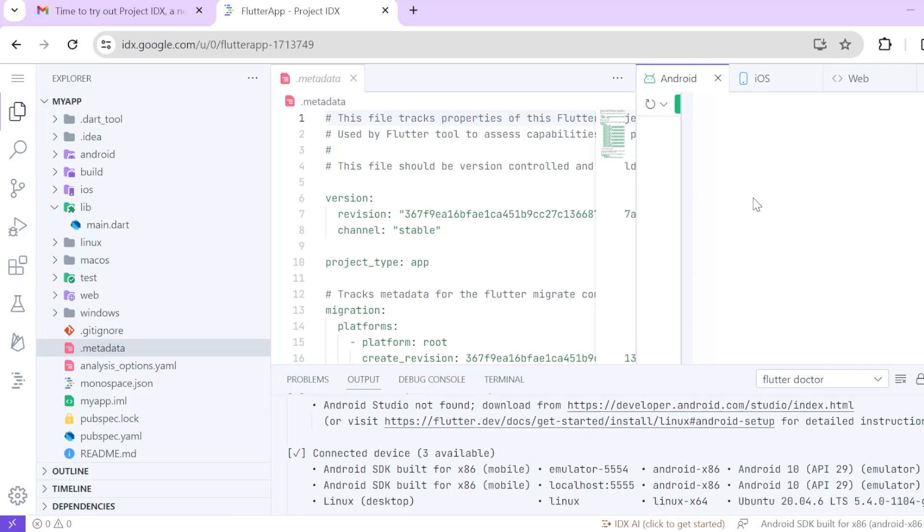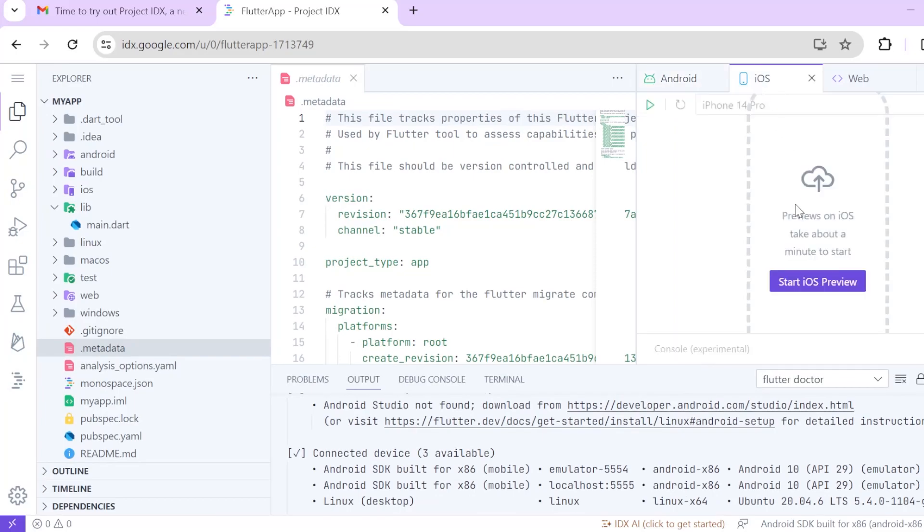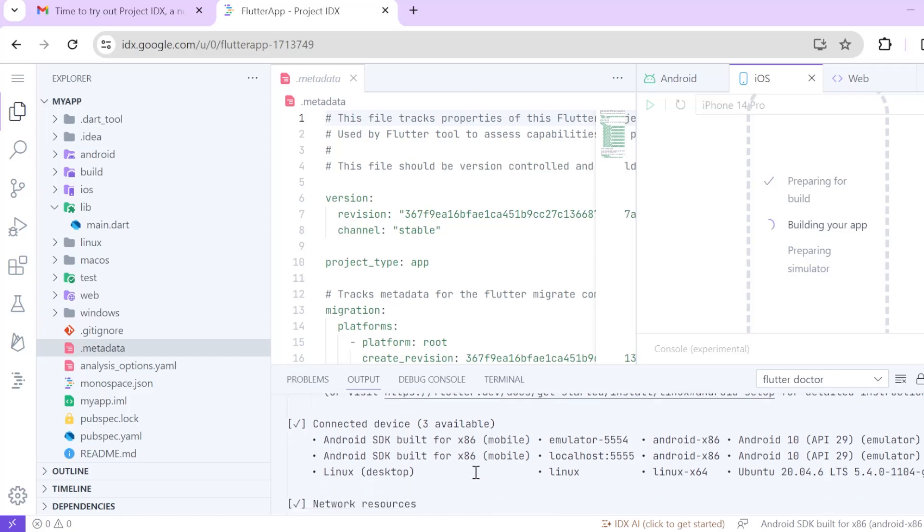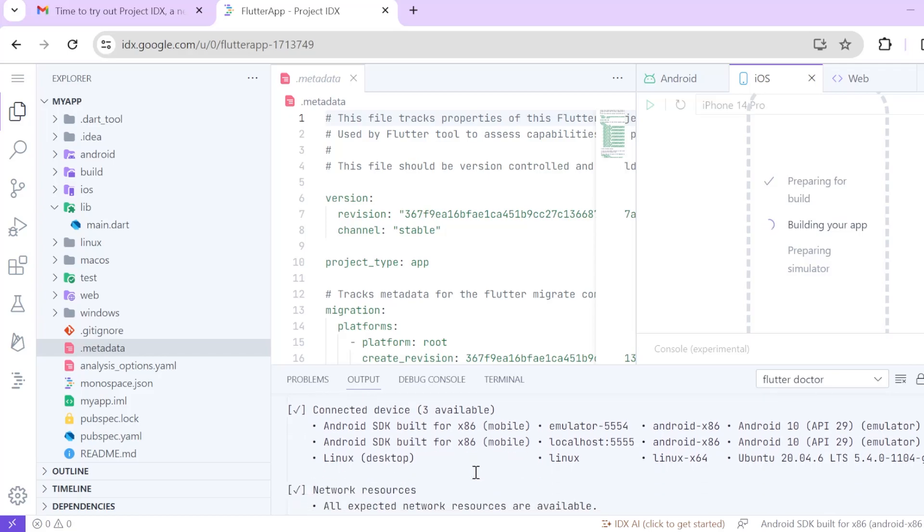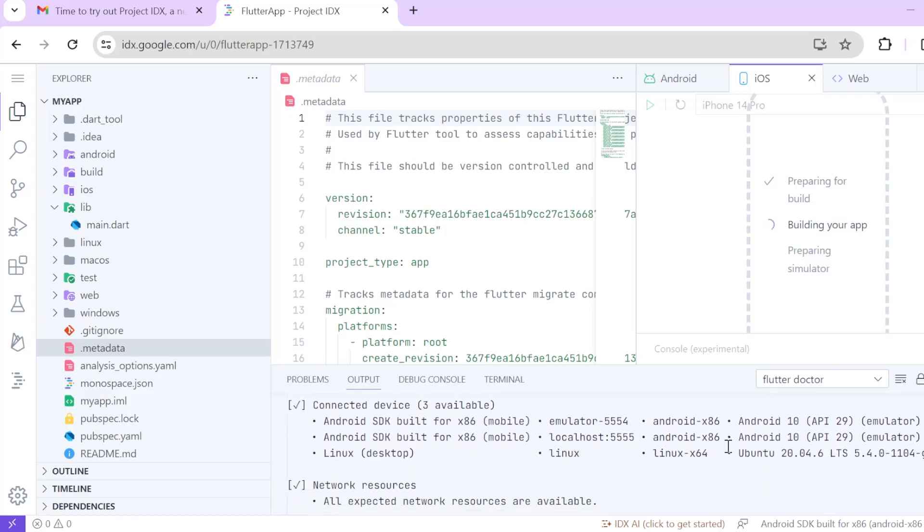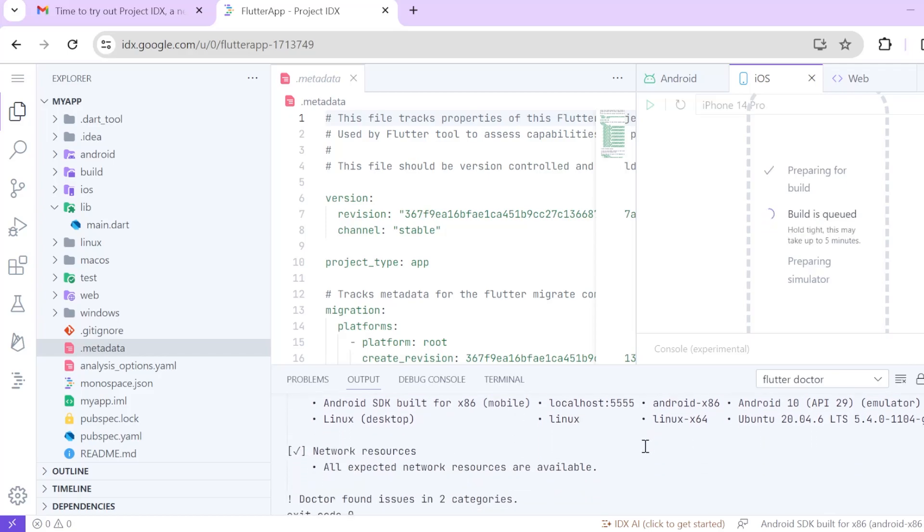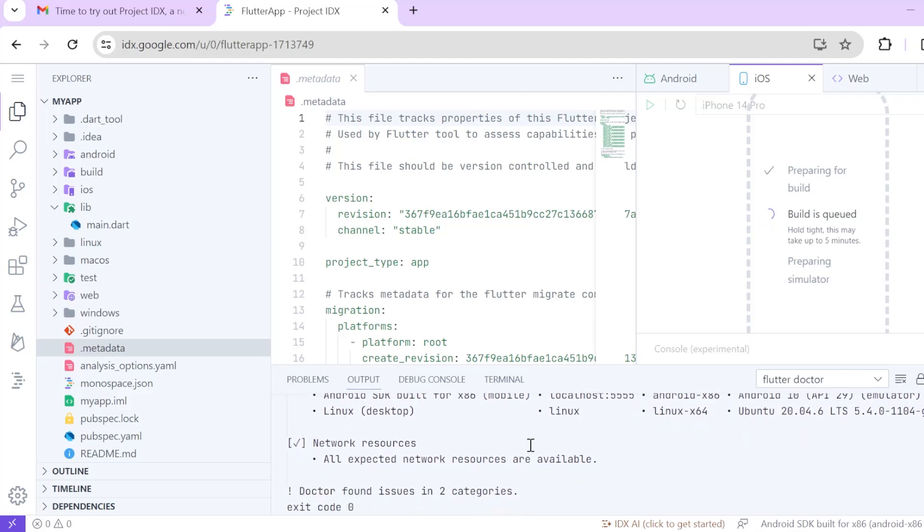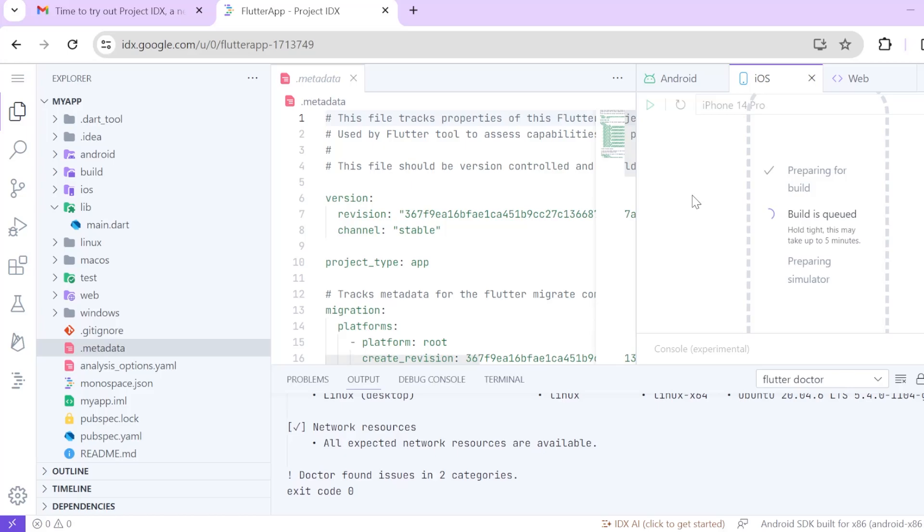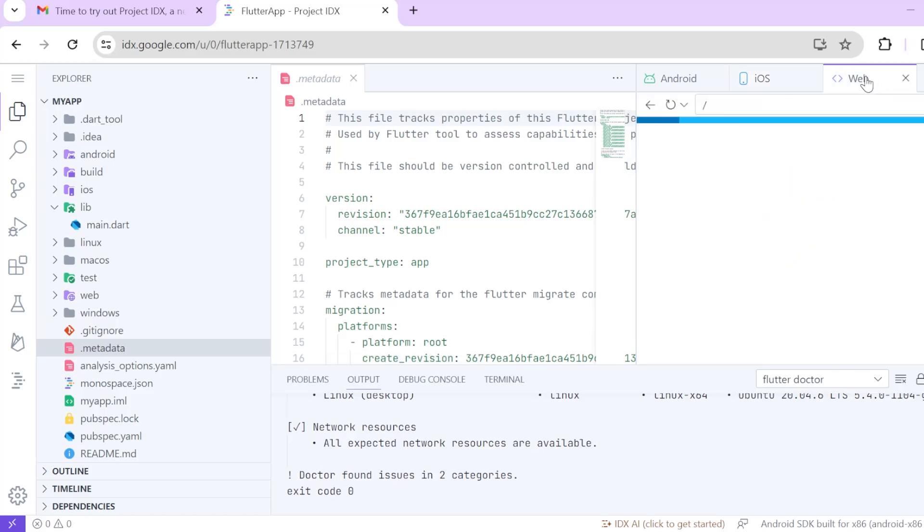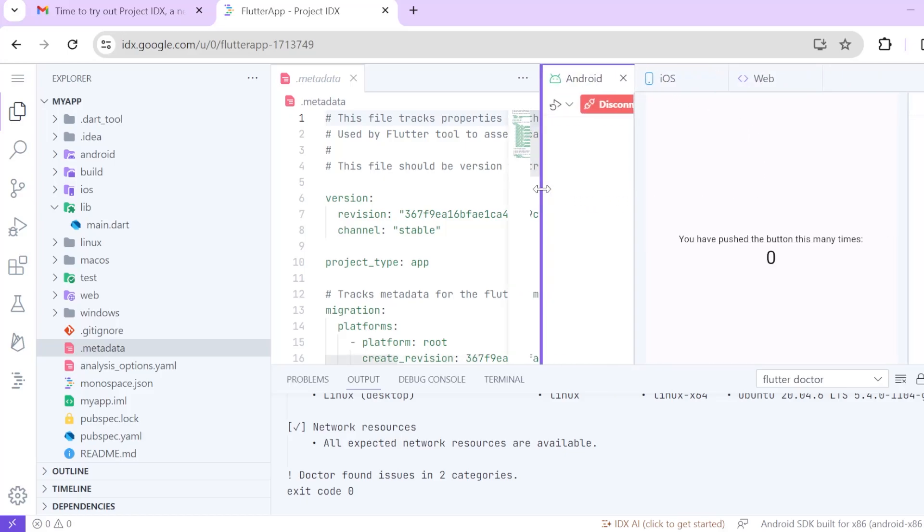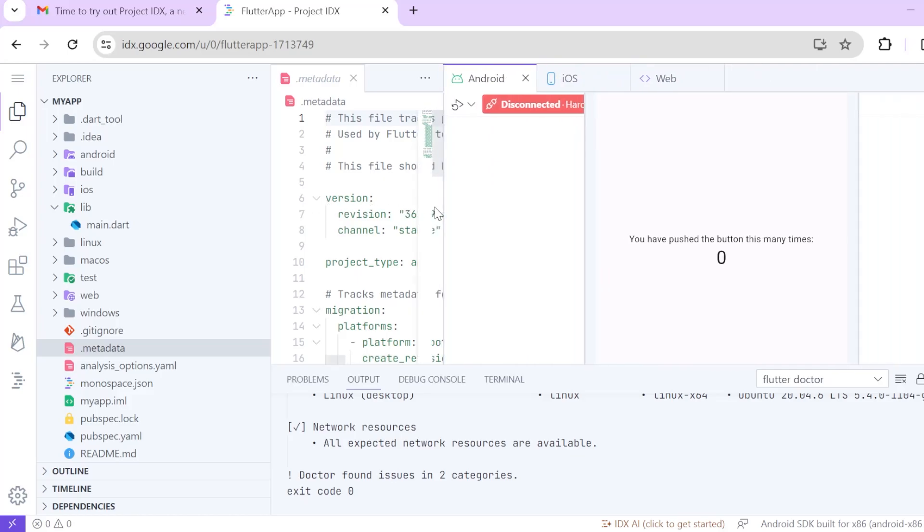ios preview, android preview is loading not able to see it. Let's start ios preview. You can see all the emulator details like number of connected devices and everything. See, this is running Ubuntu 20.04. Preparing for build. Build is queued. This may take up to 5 minutes. So even though this is a little bit slow, be aware guys this is just the preview version.